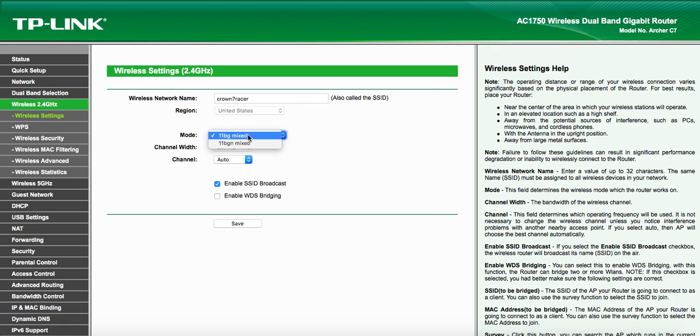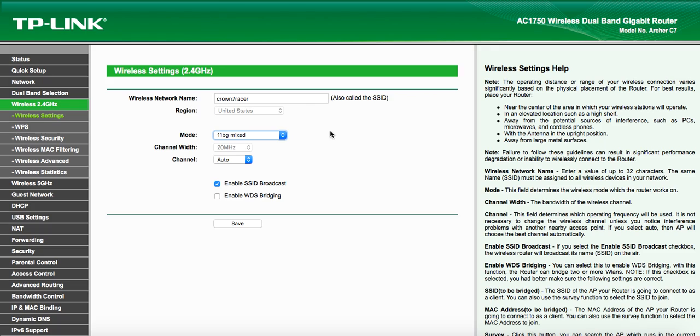You click on the BG Mixed. It will default to BGN Mixed. Again, the N band, the Kindle Paperwhite does not like.